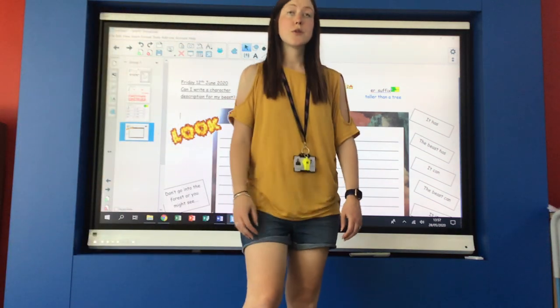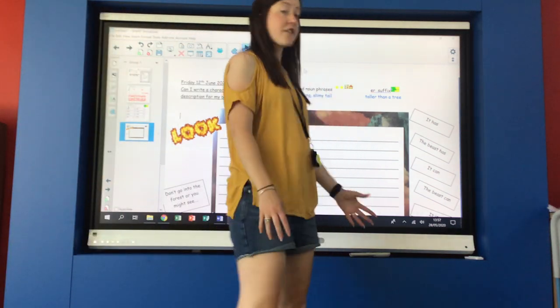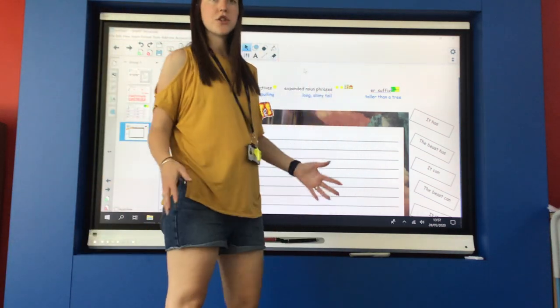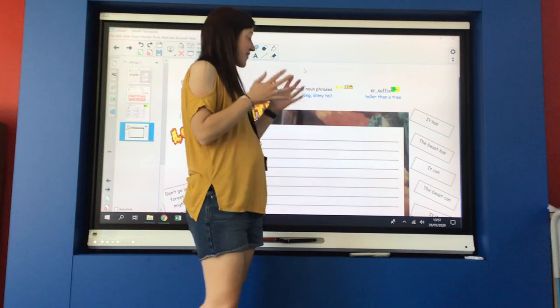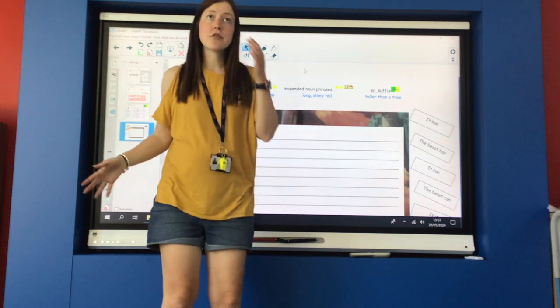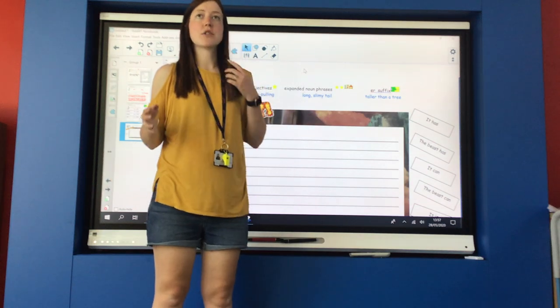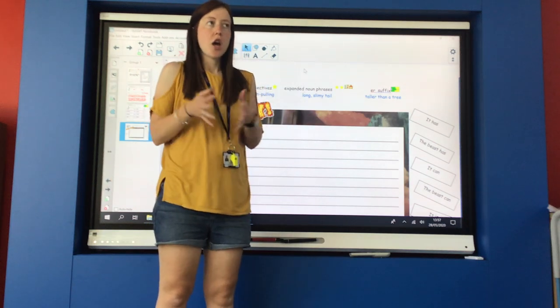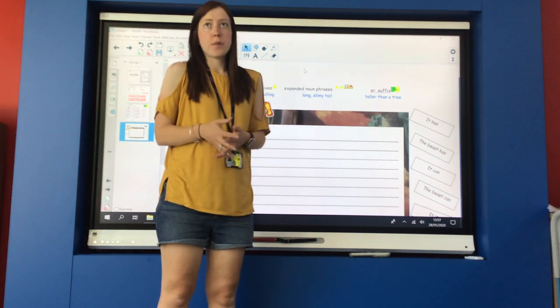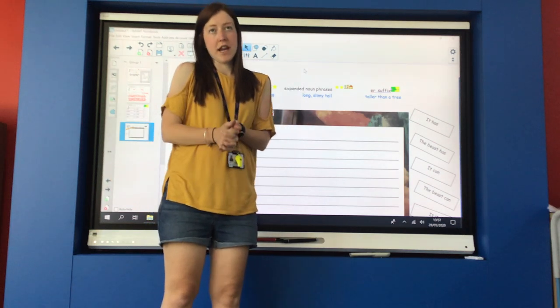Good morning you too. So today it's Friday the 12th of June and it's finally time for us to write our description of our beast that we've created.